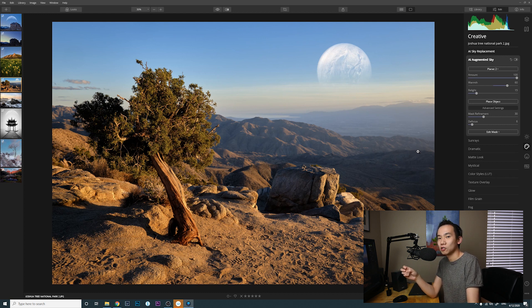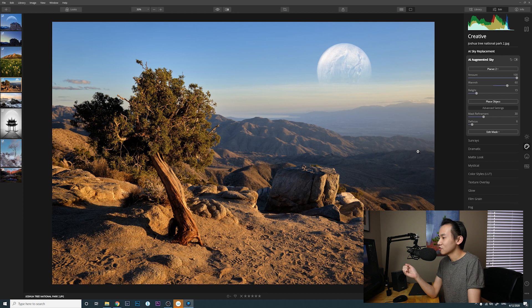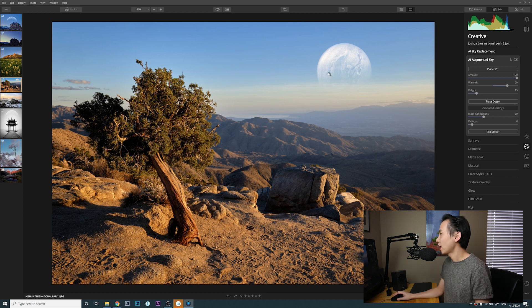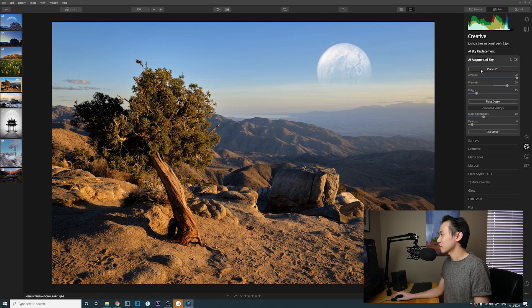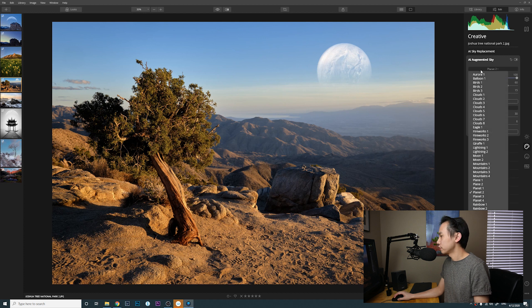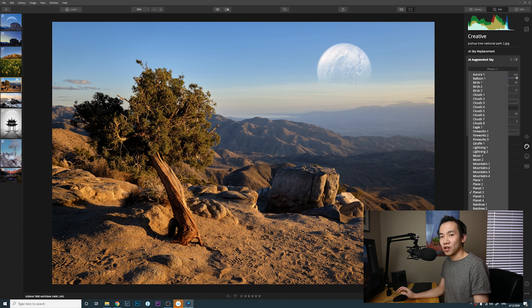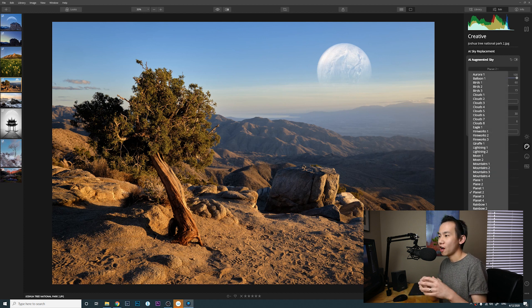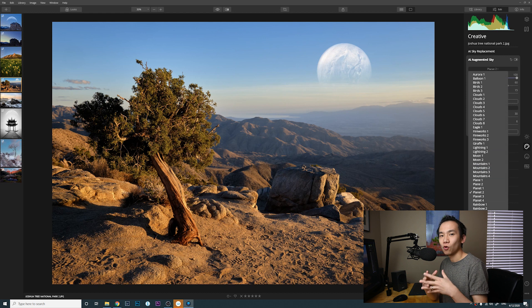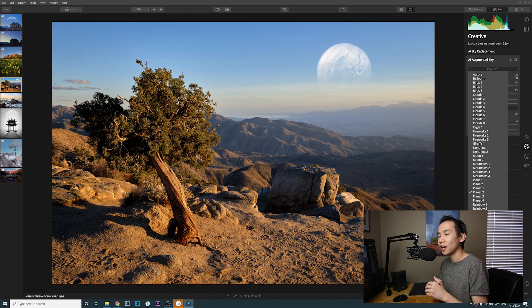Forgot to mention that this AI Augmented Sky feature also allows you to choose your own image. So if you have some object that you want to add to the sky, you can choose that object from your library.